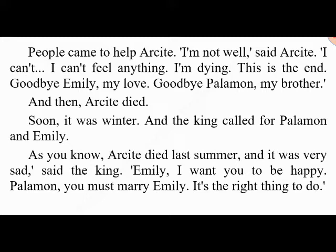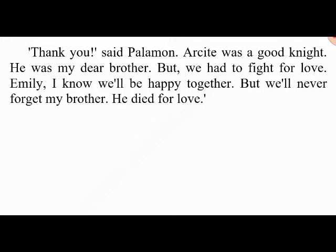Soon it was winter and the king called for Palamon and Emily. 'As you know, Arcite died last summer and it was very sad,' said the king. 'Emily, I want you to be happy. Palamon, you must marry Emily — it's the right thing to do.' 'Thank you,' said Palamon. 'Arcite was a good knight — he was my dear brother. But we had to fight for love. Emily, I know we'll be happy together, but we'll never forget my brother. He died for love.'